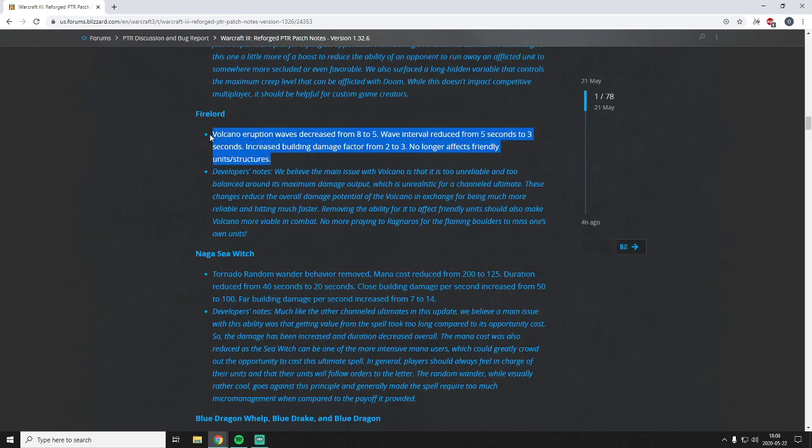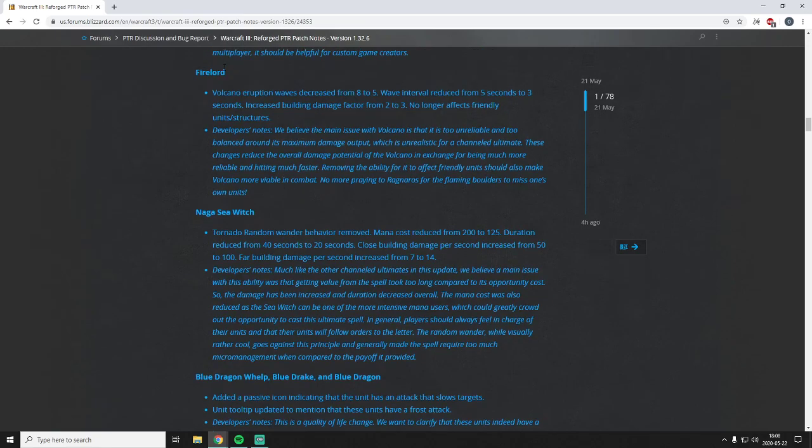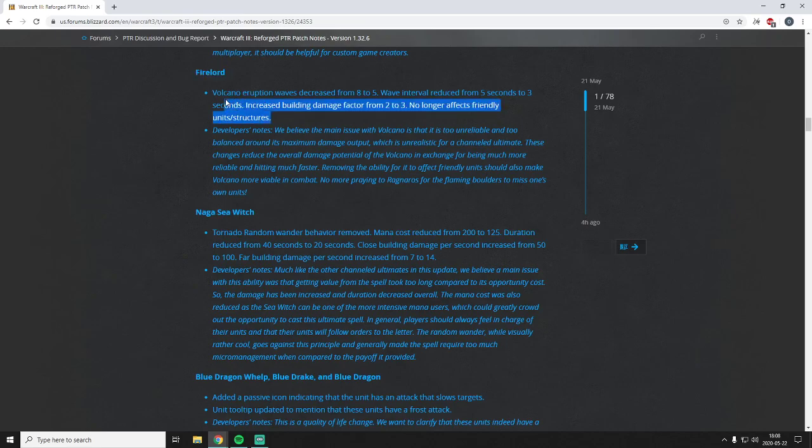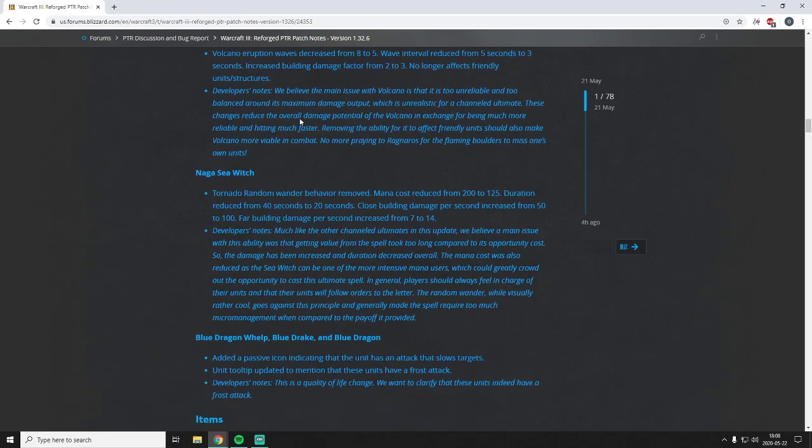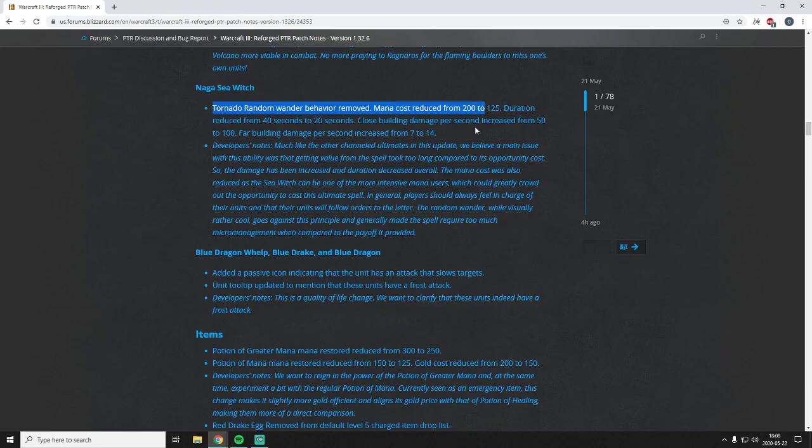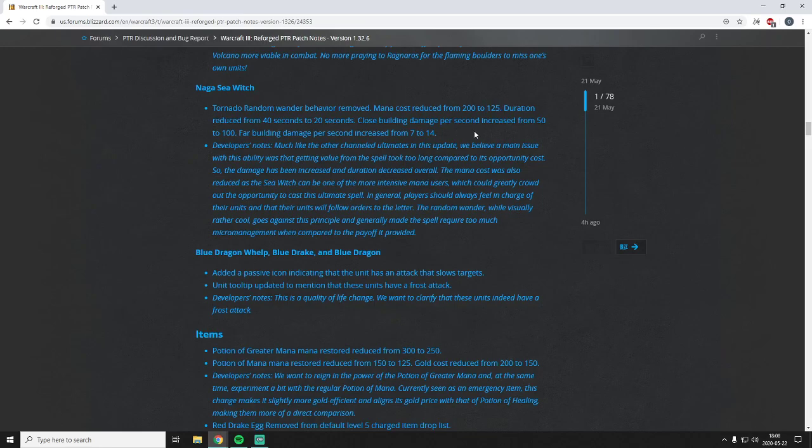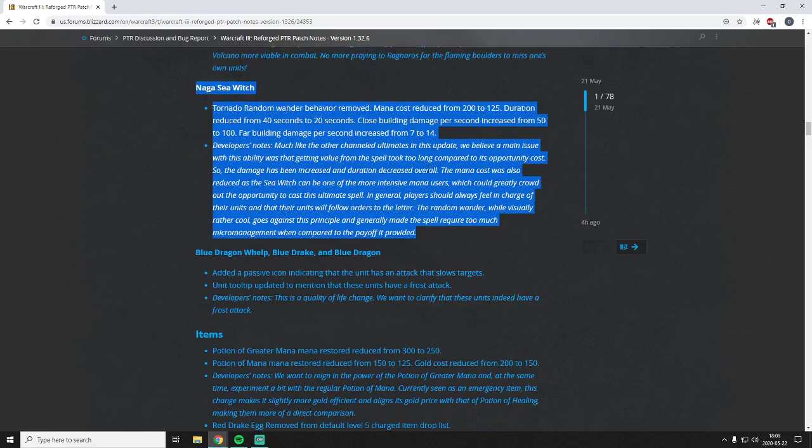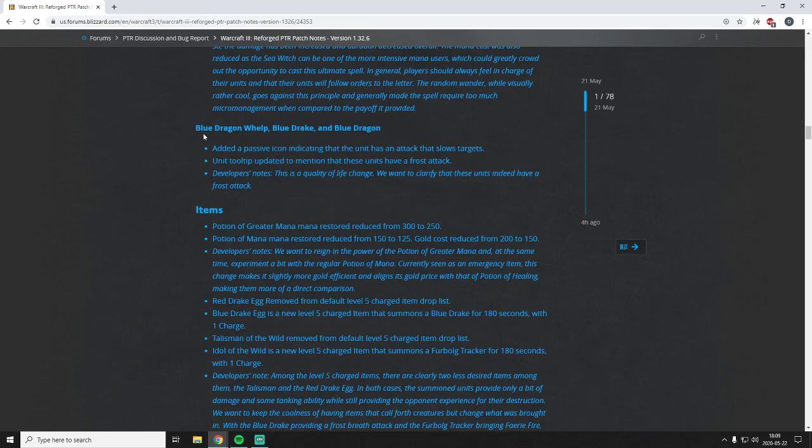So yeah, like I said the issue with Fire Lord - if you want to see Fire Lord used more often, then you have to think beyond Volcano. You have to look at his other spells I think. Naga Sea Witch Tornado - removing the random behavior and decreasing the mana. I think that's fine as well. Is it going to be useful? Yeah, I think a lot of time you kind of want those Frost Arrows and you want those Forked Lightning spams as much as you can. So using even 125 mana, I don't know. Kind of a meh change. I don't really really care that much about it.